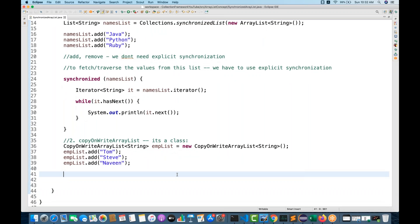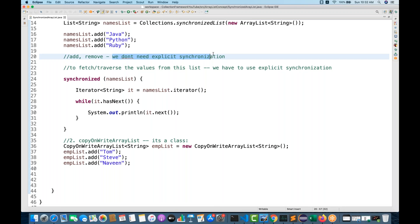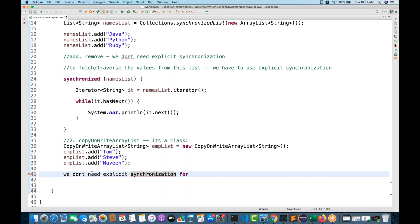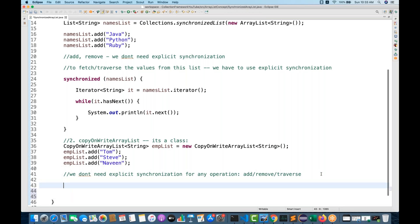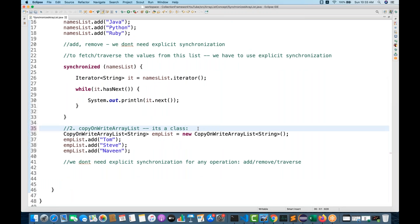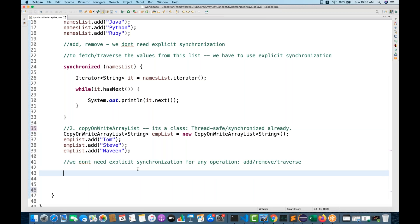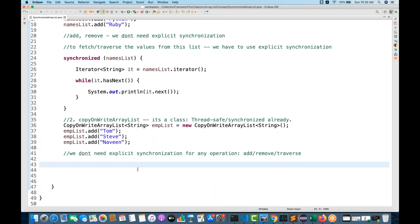Here we don't need any explicit synchronization at all. For any operation — either you are adding, removing, or traversing — we don't need that. Because by default the nature of this particular ArrayList is thread-safe. This is already a thread-safe, synchronized ArrayList. Thread-safe means at a time only one single thread is working on this particular object.